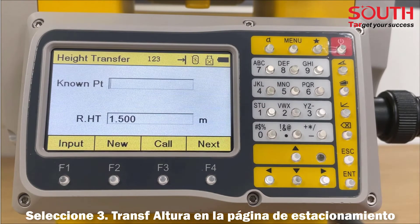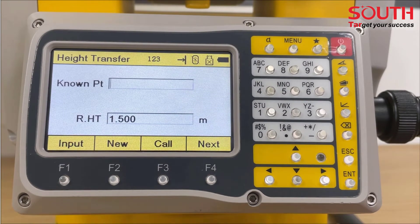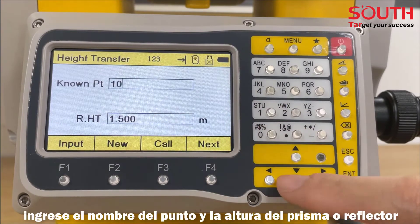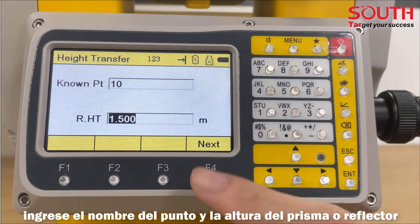Choose Height Transfer under Station Page. Enter the Point Name and Reflector Height.